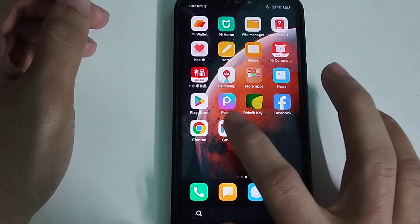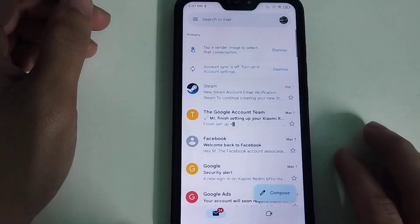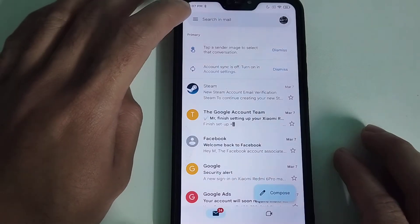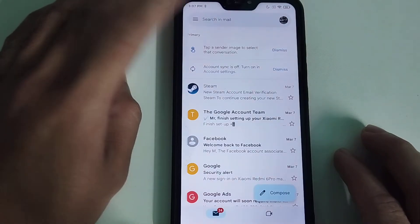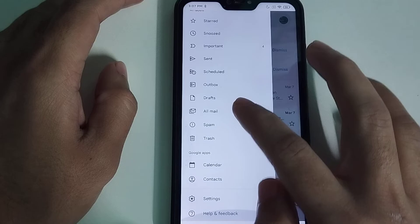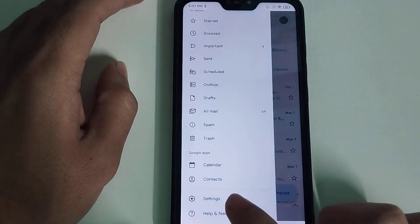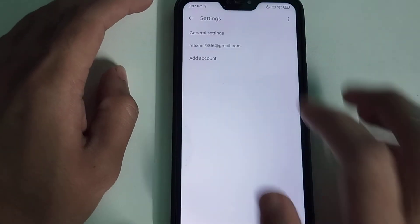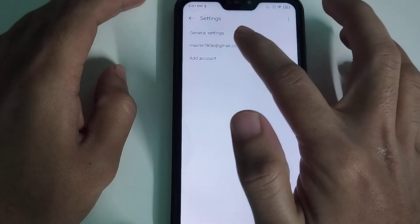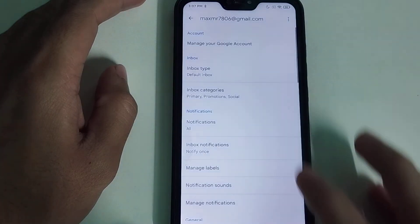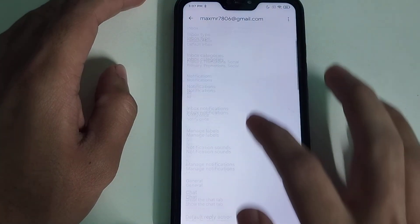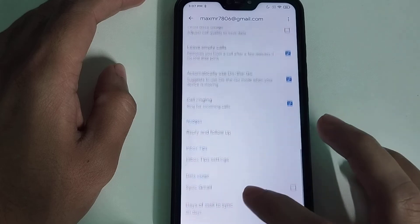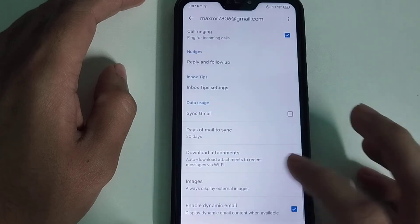You just need to simply open your Gmail app and then click on the top left corner three-line menu bar icon, and then scroll down and select Settings. Select your Gmail account and then scroll down.